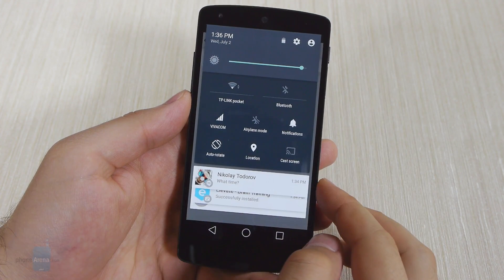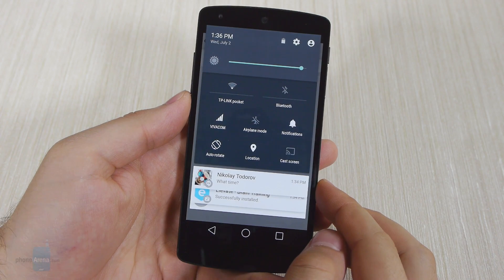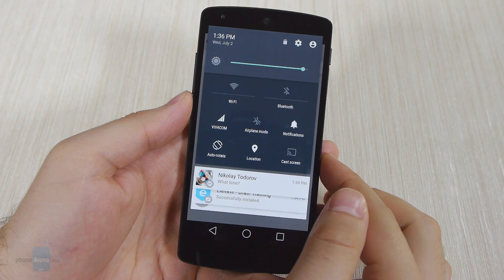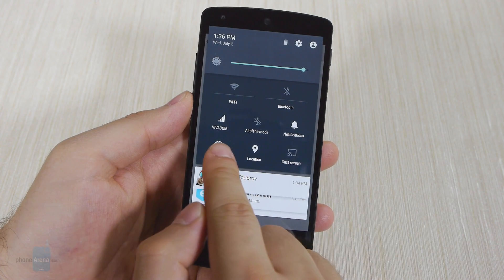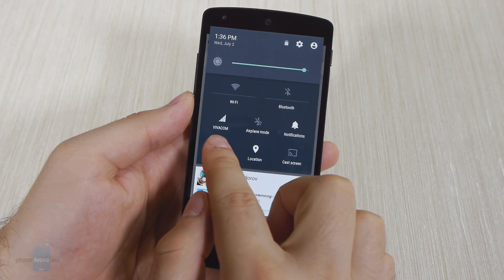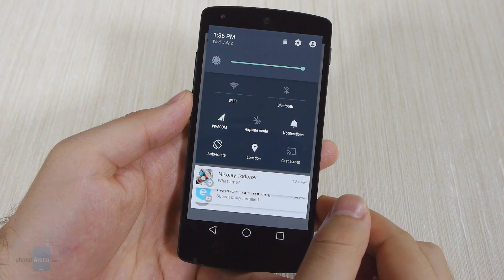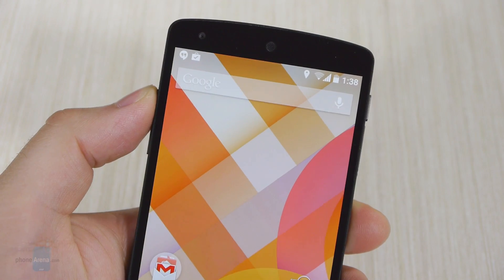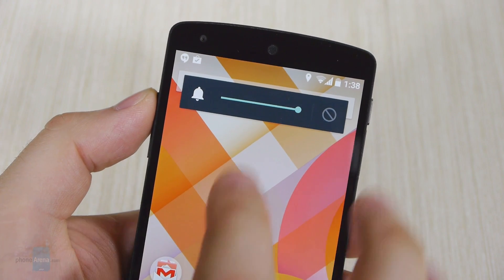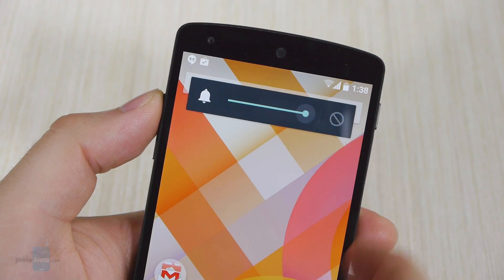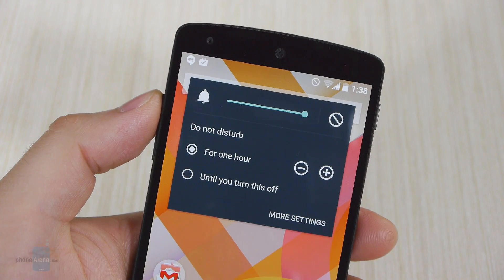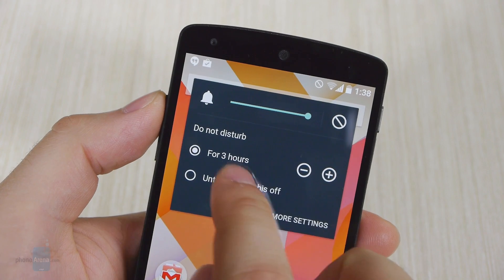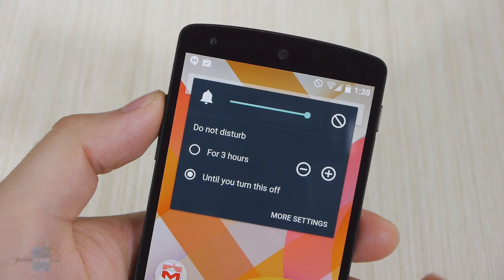A second swipe down brings us to the new quick settings menu. As before, you have your toggles for Wi-Fi, Bluetooth, GPS and airplane mode. But the button for locking the screen orientation is new and it is a welcome addition. We also have easy access to a slider controlling the screen brightness. Pressing the volume button in Android L displays the volume slider for your ringtones, like usual. Press this button on the right, however, and you will get the option to enable the new Do Not Disturb mode, either indefinitely or for a period of time.